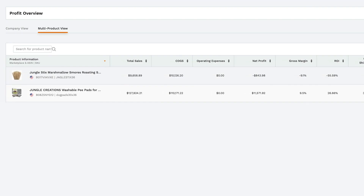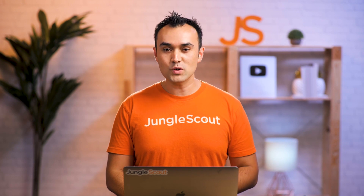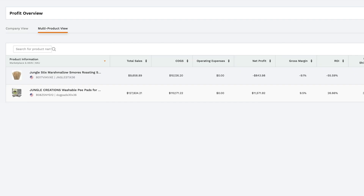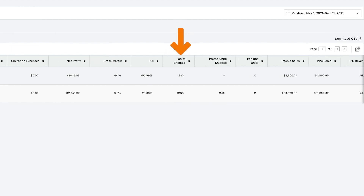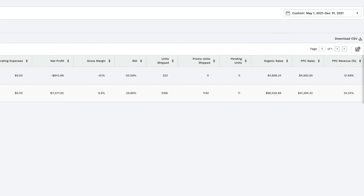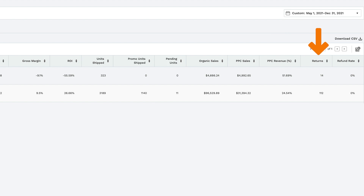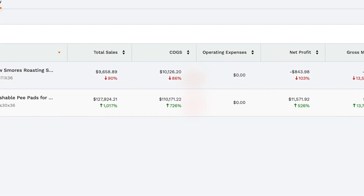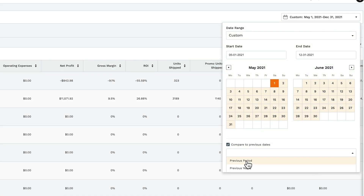Under multi-product view, you have the option of selecting a specific product to view data for, and you also get this overview. Here you see each product or variation that you have, as well as high-level information for your selected timeframe, such as total sales, cost of goods sold, operating expenses, net profit, gross margin, ROI, units shipped, promo units shipped, pending units, organic sales, PPC sales, PPC revenue as a percentage, returns, and refund rate. You also see the change — up or down — for each specific column if you're comparing this data to a previous period or year.